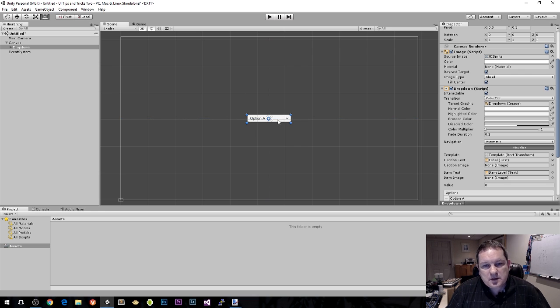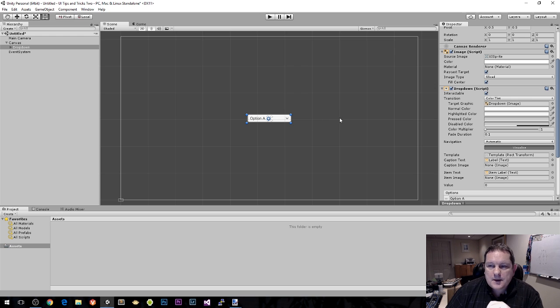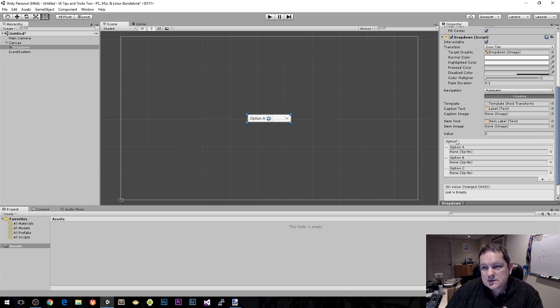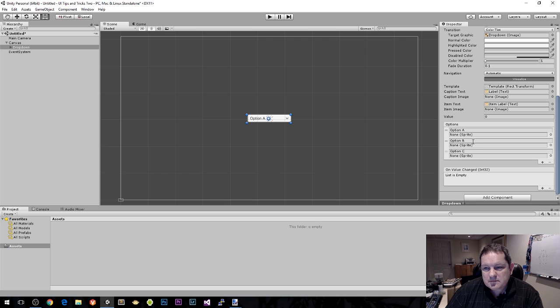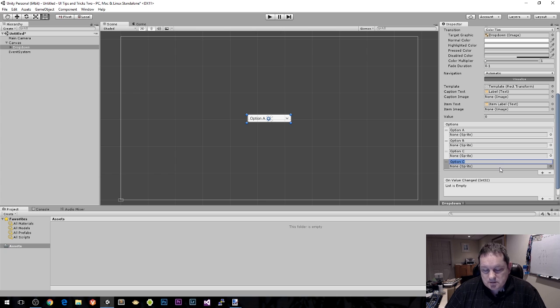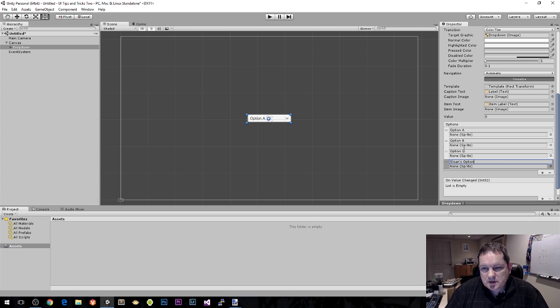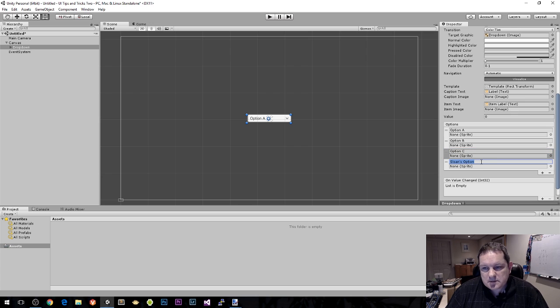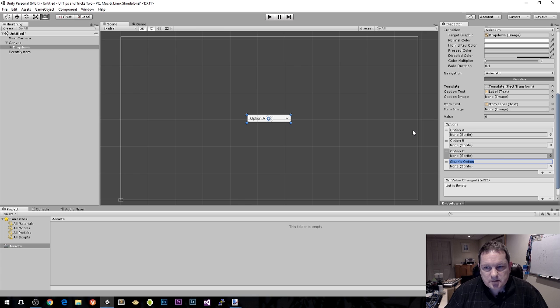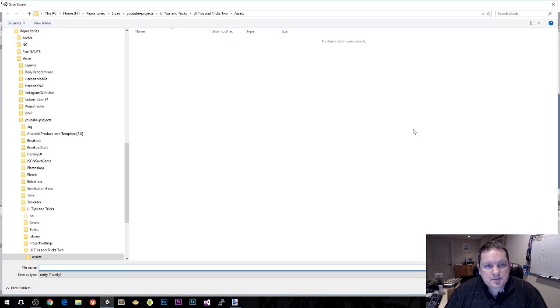The first question is how do you get values into there? If you're a designer, you're probably just going to go in here and start typing in these values. You click on plus and choose Sloan's option. You can also put a sprite in here, but we're just going to deal with text in this example.